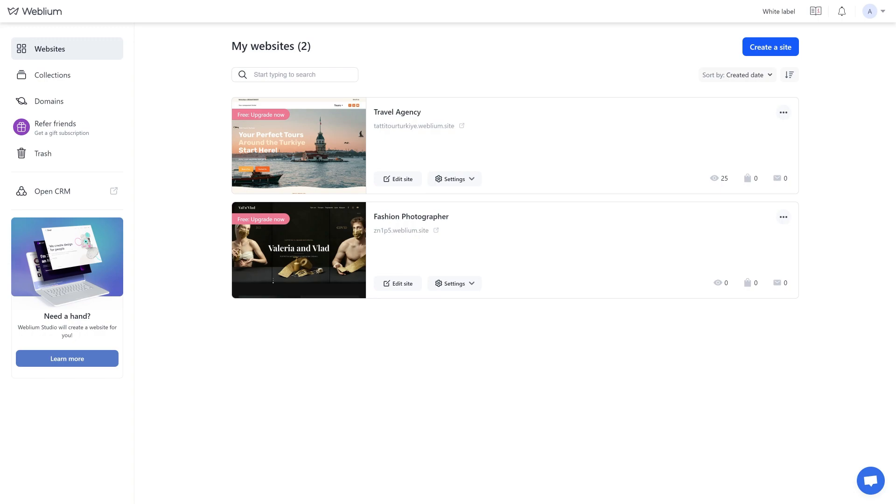Each account can have up to three sites on free and trial subscriptions, and an unlimited number of sites on paid ones. To receive a site during its transfer, the recipient's account must have no more than two sites on free or trial subscriptions.